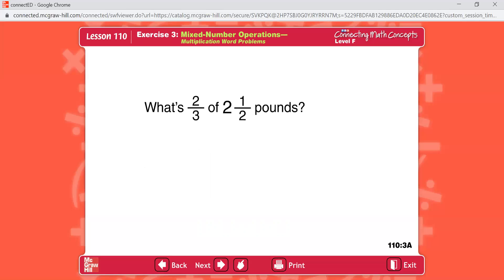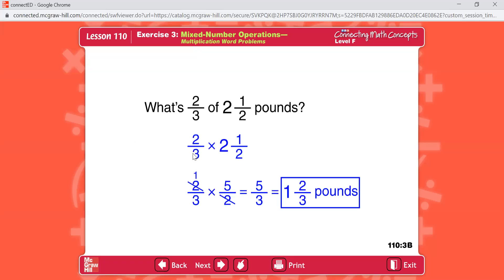This question says: what's two thirds of two and a half pounds? Two thirds of two and one half is two thirds times two and one half. The word 'of' is a multiplication symbol. Your equation is two thirds times two and one half. In part A, write the problem and work it. Write the answer as a mixed number with a unit name.